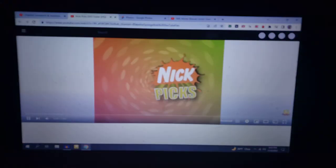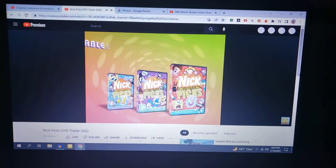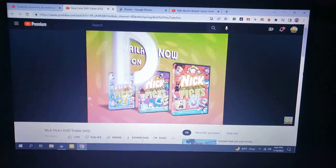It's the Nick Picks Collection! All the Nick episodes you want to see, available now on DVD! See? That's how you record DVD trailers in high quality with VLC.